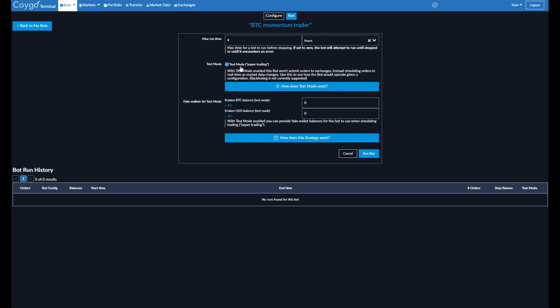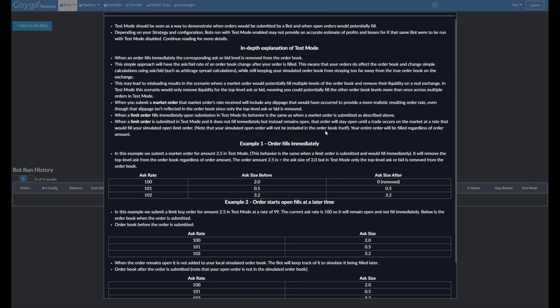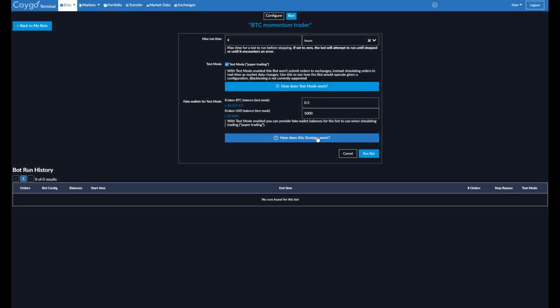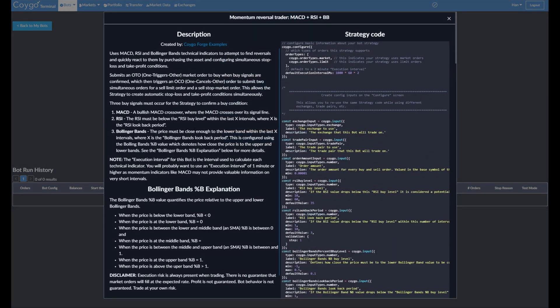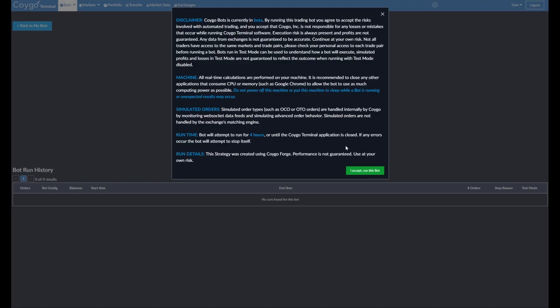Then we can enable or disable test mode, which is paper trading. So this is enabled by default right now. What this means is that your bot will not use real money. You can provide it fake balances to use and it will trade using those fake balances. So this is a great way to test a trading bot strategy without using your real money. So right now, the fake wallets for test mode will give the bot 0.5 Bitcoin and we'll give it 5,000 USD. We have an explainer here of how test mode works if you're curious about the internals about that. And again, we can view the strategy if we want the description or the code. But we're ready to run it. So we're going to hit run bot.